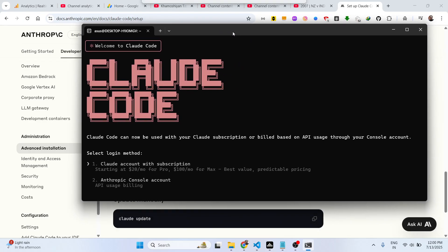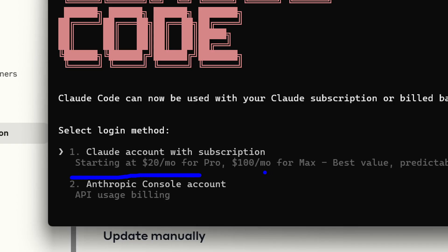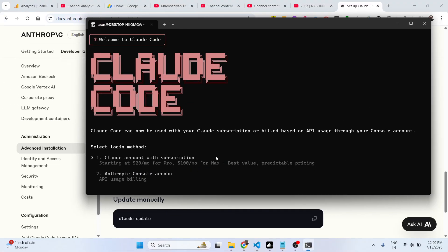Claude Code can now be used with your Claude subscription, build-based plan, or API usage through your console account. I just want to tell you this is not free — you need to be subscribed to their plan to use the API. The Pro plan starts at $20 per month and the Max plan is $100 per month.